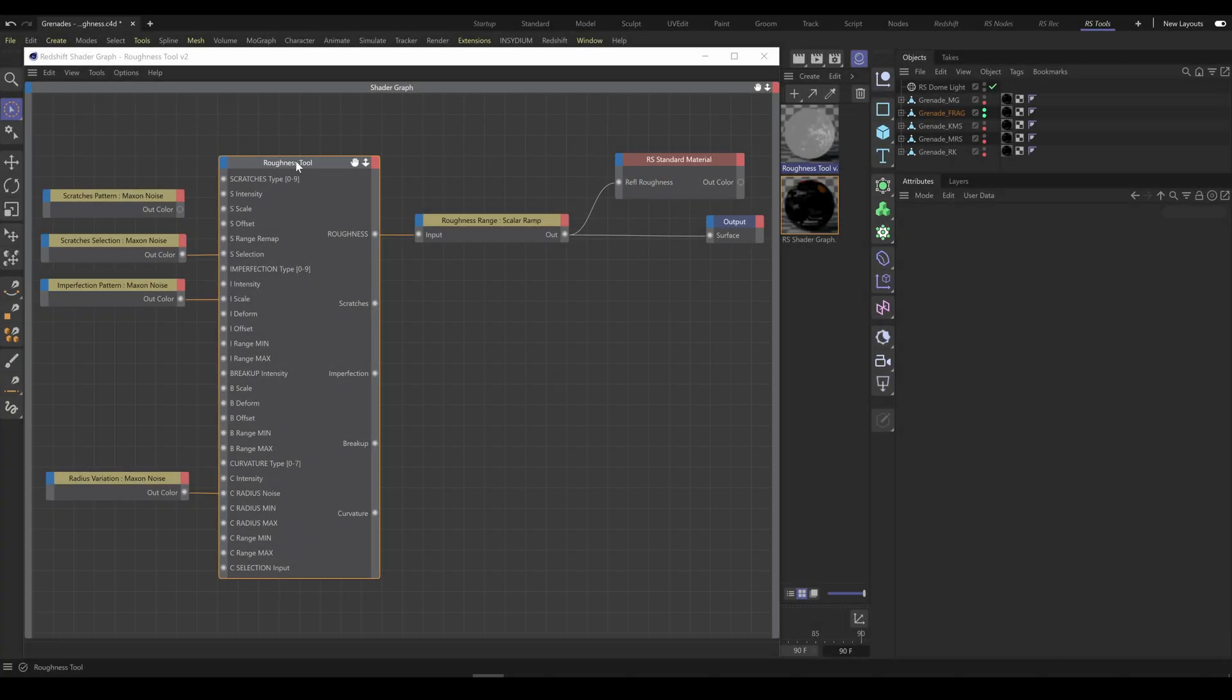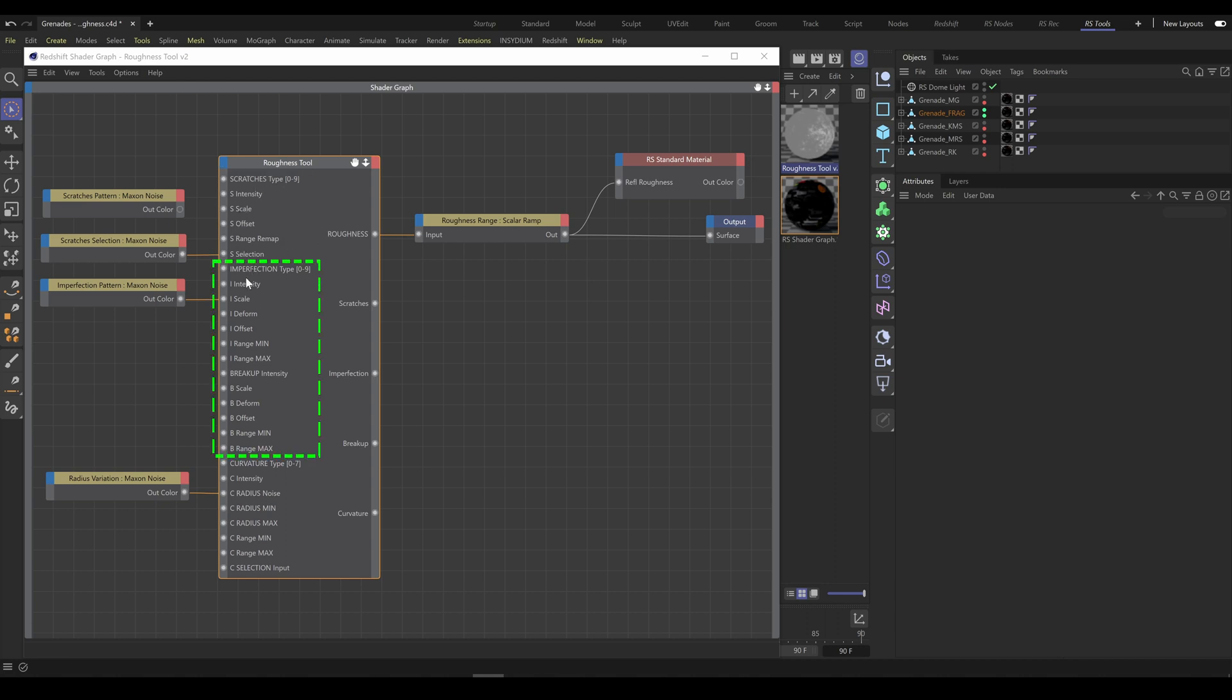Roughness Tool is a complex tool which contains a combination of all mentioned tools, and as you can see it contains three parts. The first part of this tool is Scratches. The second part is Imperfection Pattern and Imperfection Breakup. The third part is Curvature, and the Curvature part contains selection input as well.